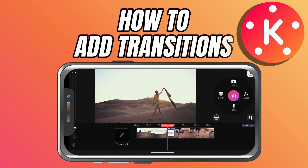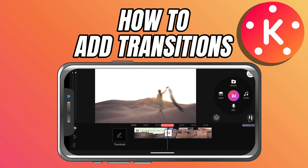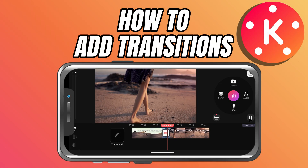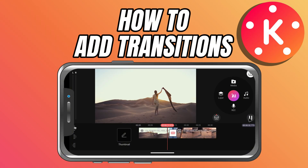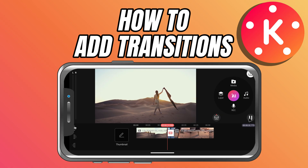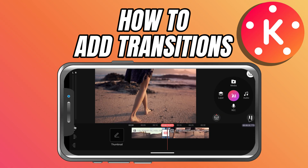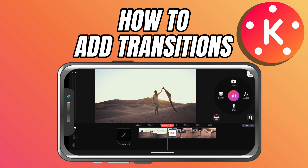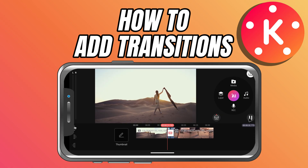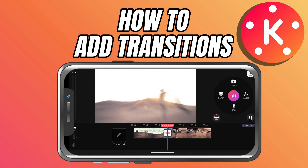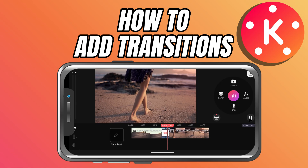Today we're going to talk about transitions, one of the simplest but most powerful tools in video editing. Transitions help you move from one clip to the next without it feeling sudden or choppy.